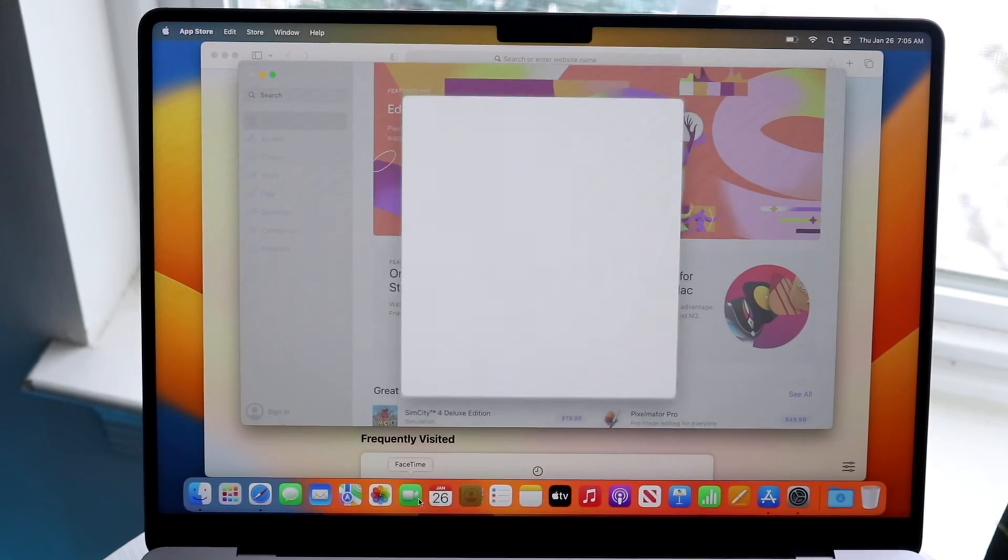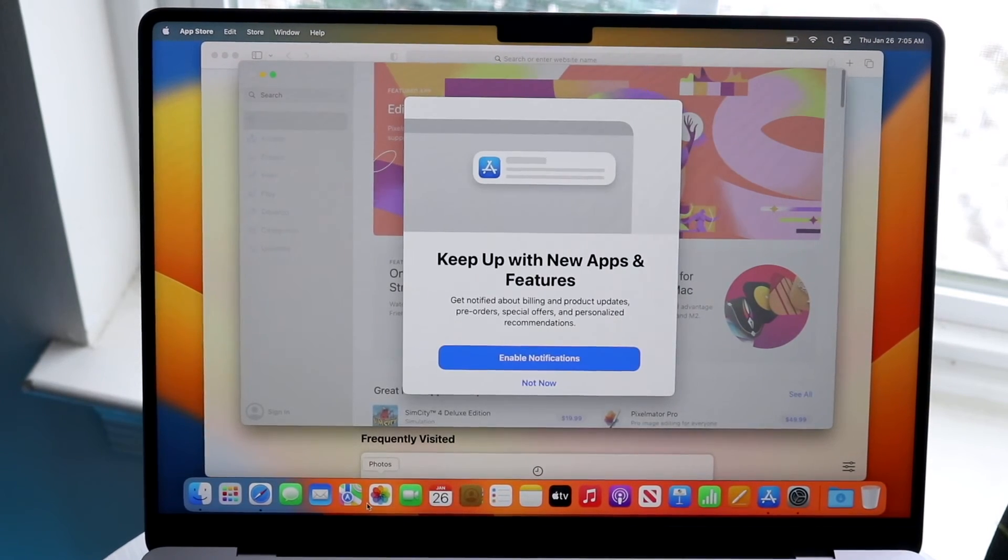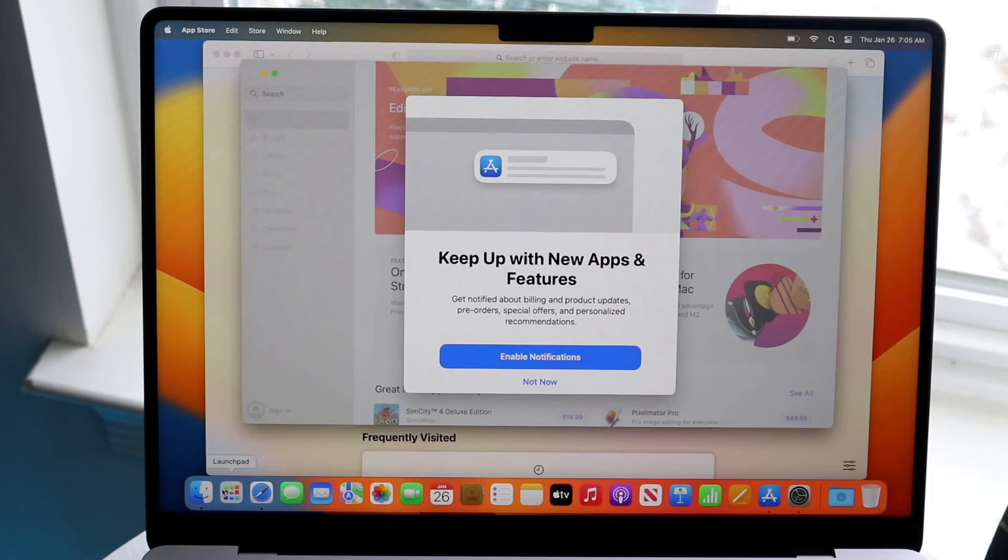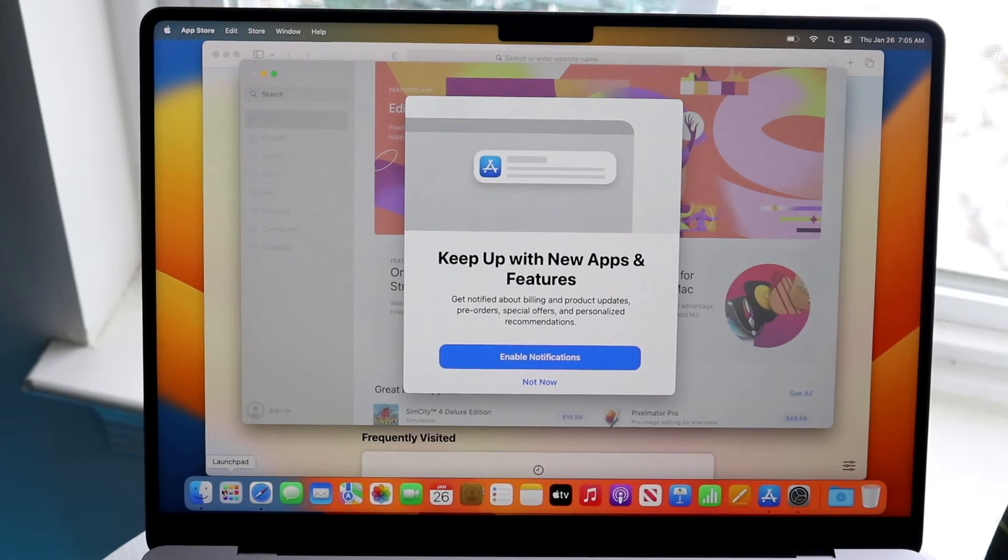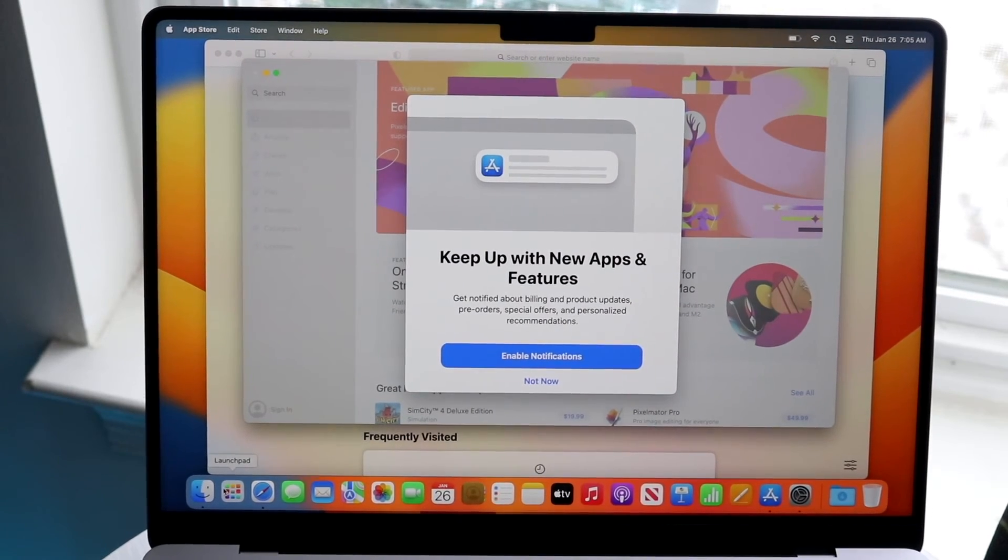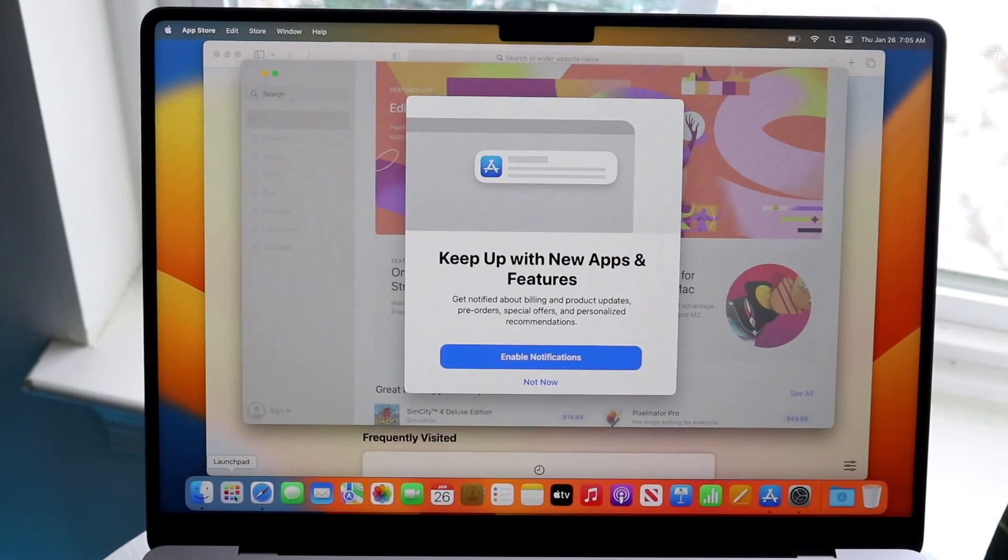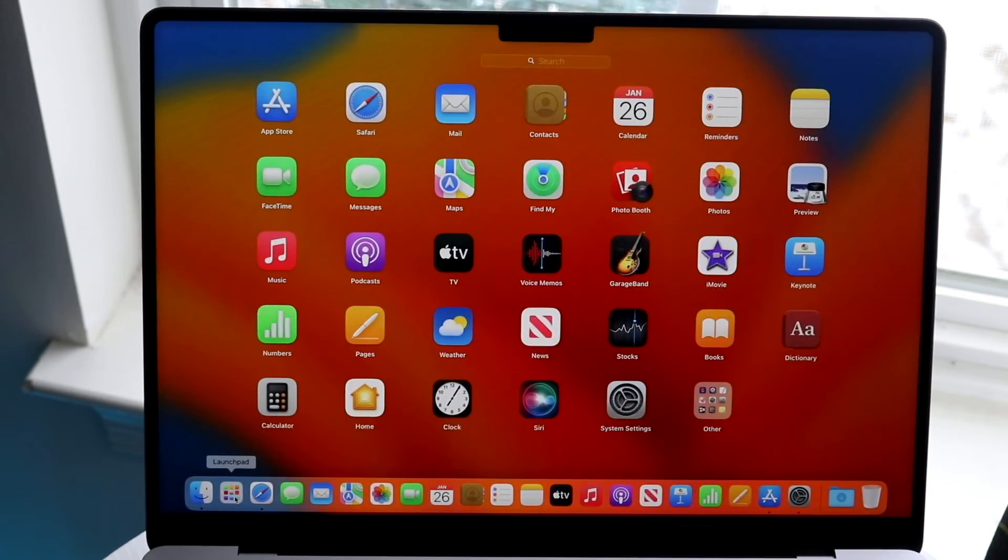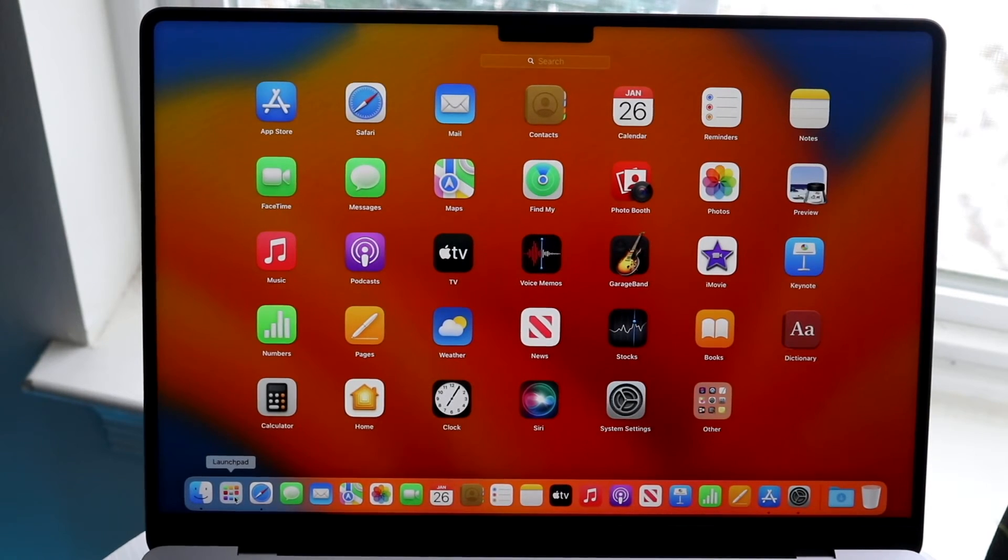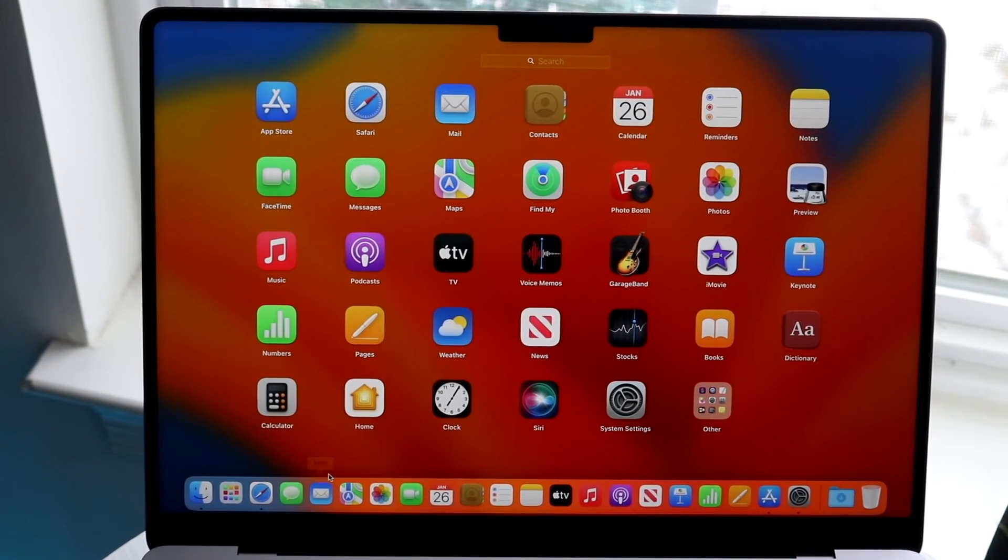You can also click on your Launchpad which is right here but it's also on your keyboard. If you click one of the buttons it should bring you to Launchpad, but regardless if you click on this little Launchpad feature right here it should bring you straight into basically all of the applications you have on your Mac.